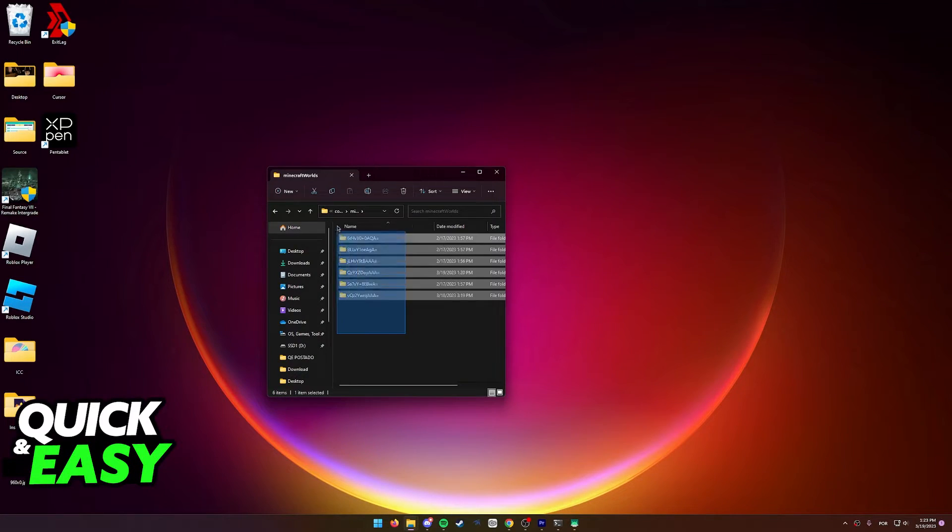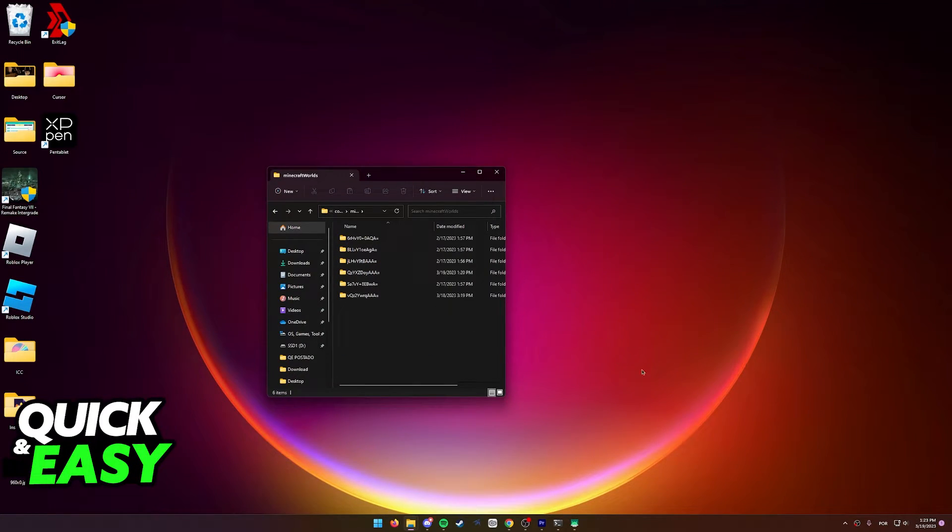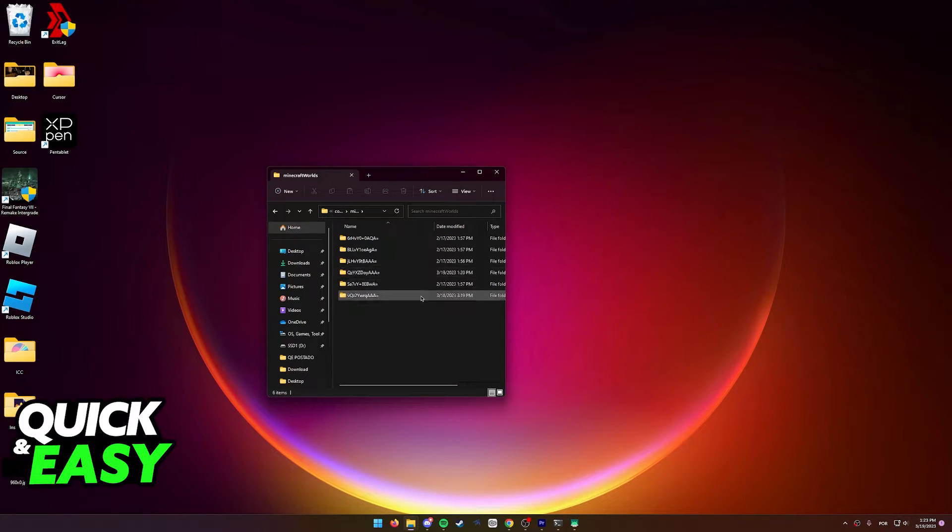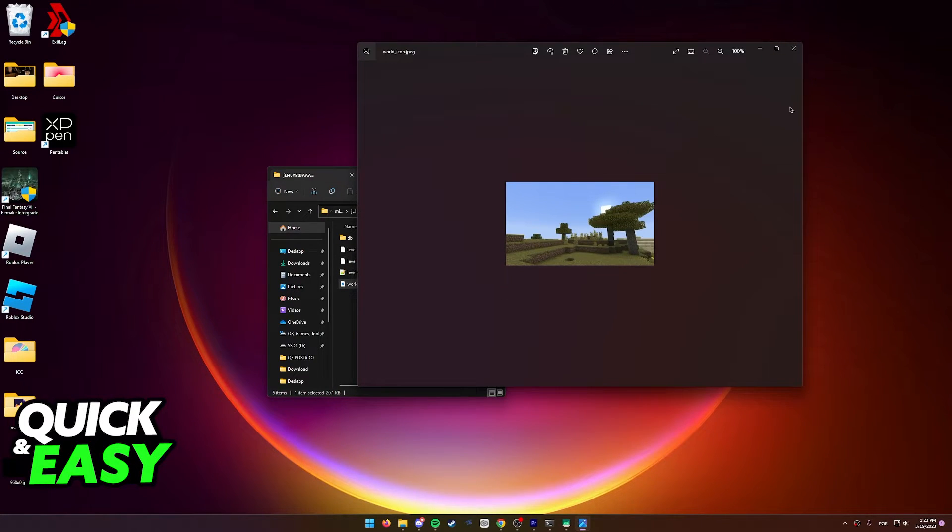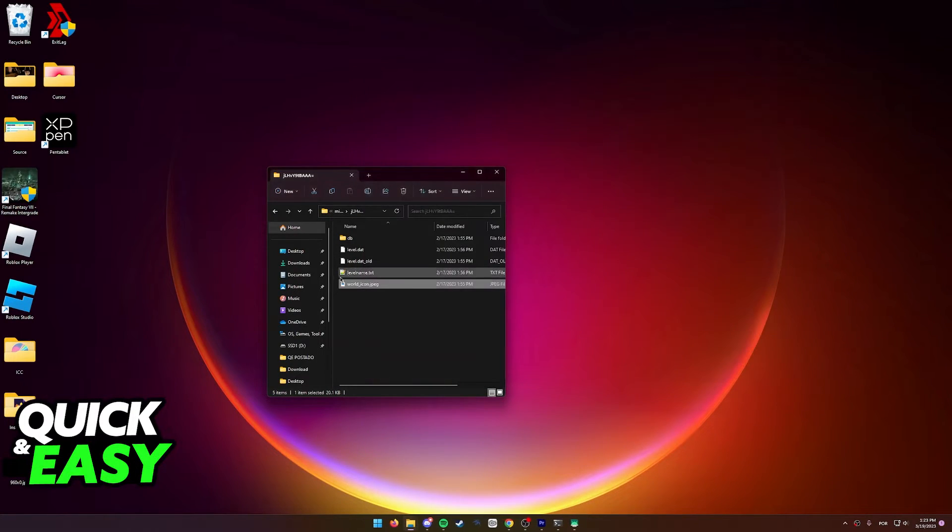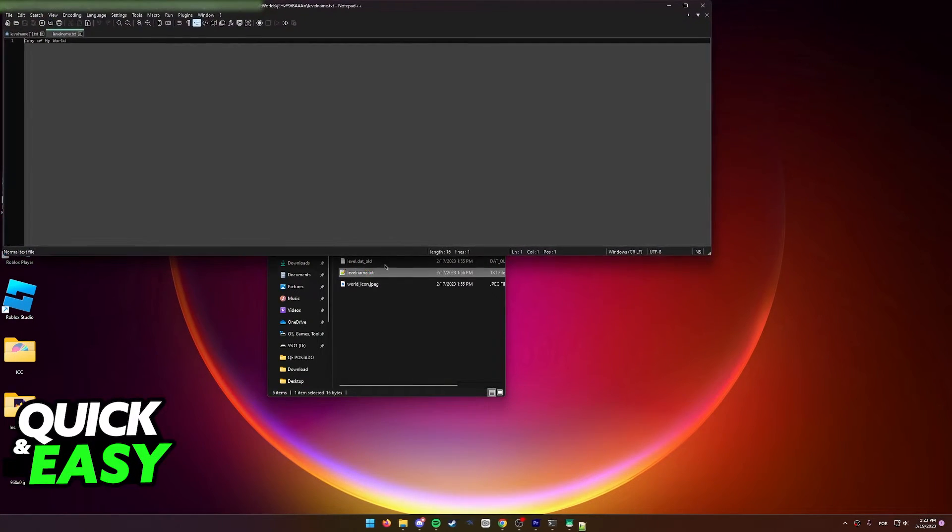As you can see, these are all the worlds I have on my Minecraft installation on this computer. I can check which world is which by opening up the folder and checking the world icon and also the name of the world.